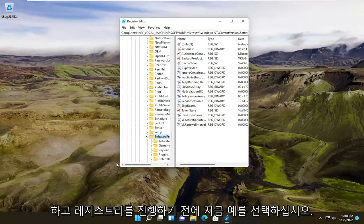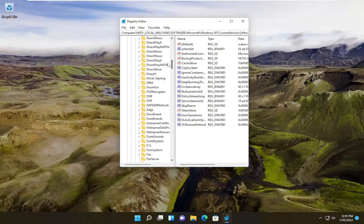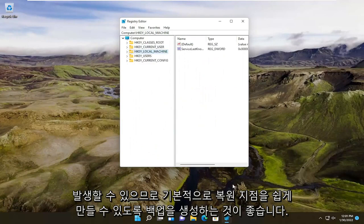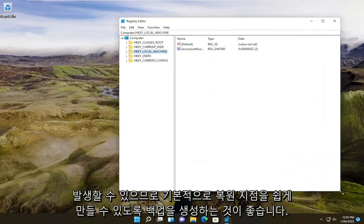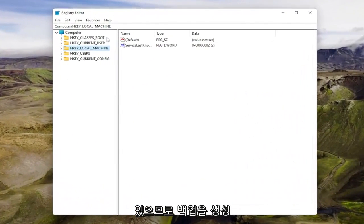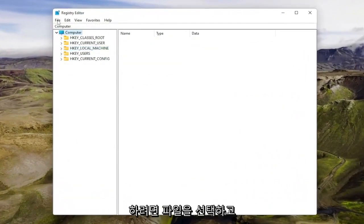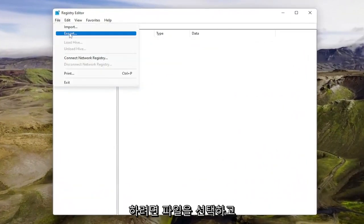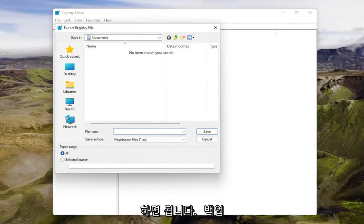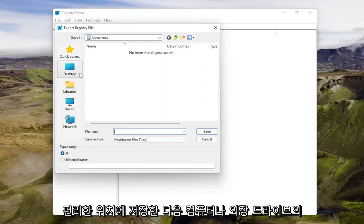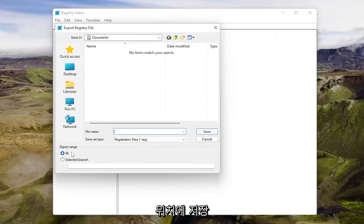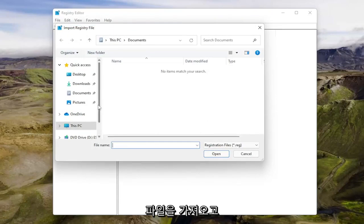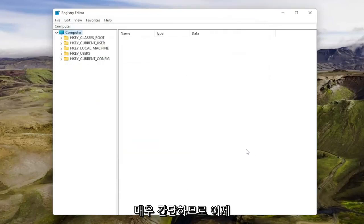Now before you proceed in the registry, I would highly suggest you create a backup of it. So if anything were to go wrong, you could easily revert it back. To create a backup, select file and export. For the file name, I'd recommend naming it the date you're making the backup. Set export range to all and save it to a convenient and easily accessible location on your computer or external drive. If you ever need to import it back in, just select file and then import and navigate to the file location.